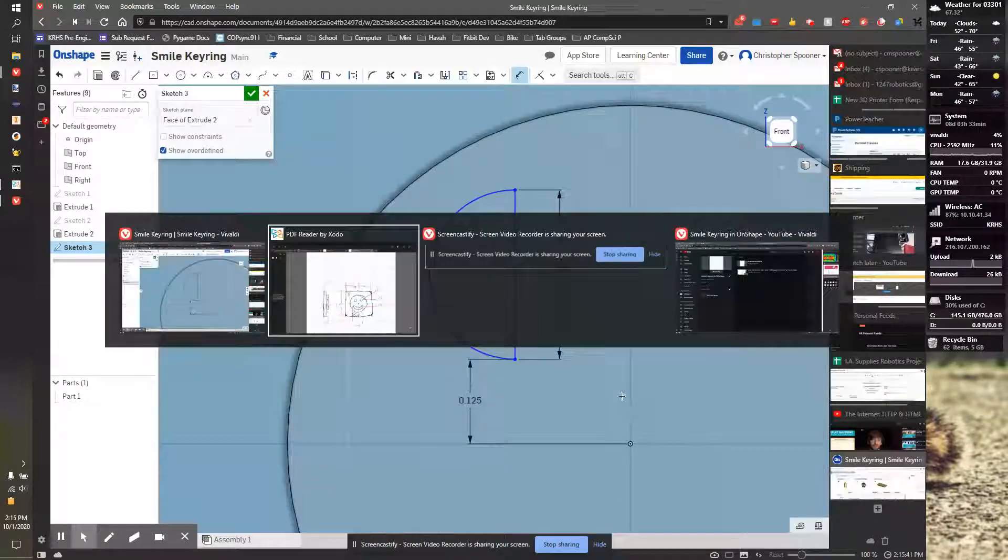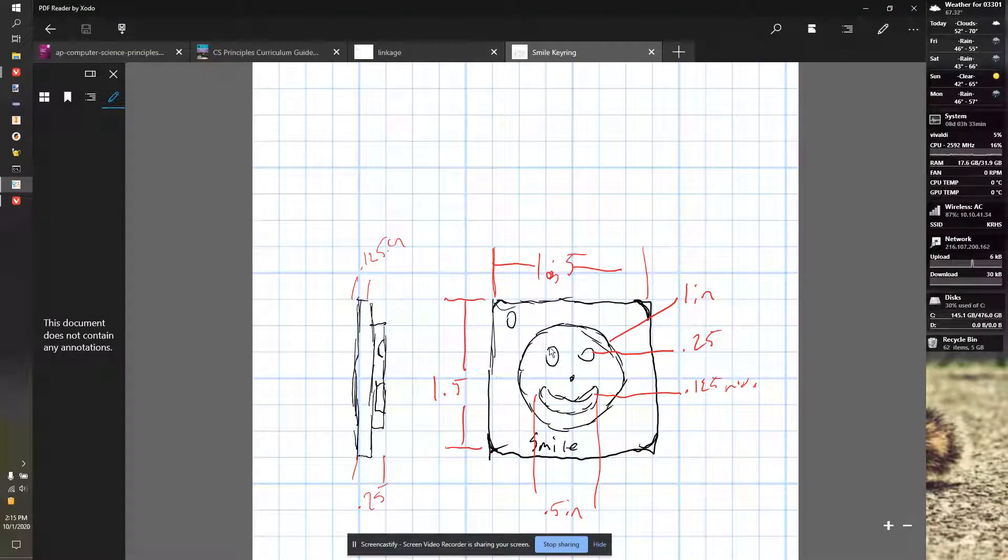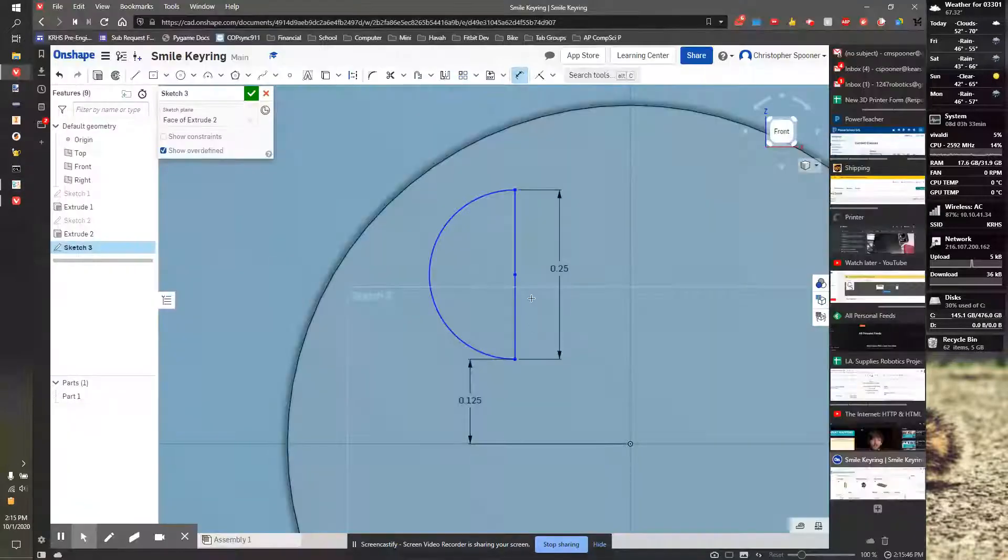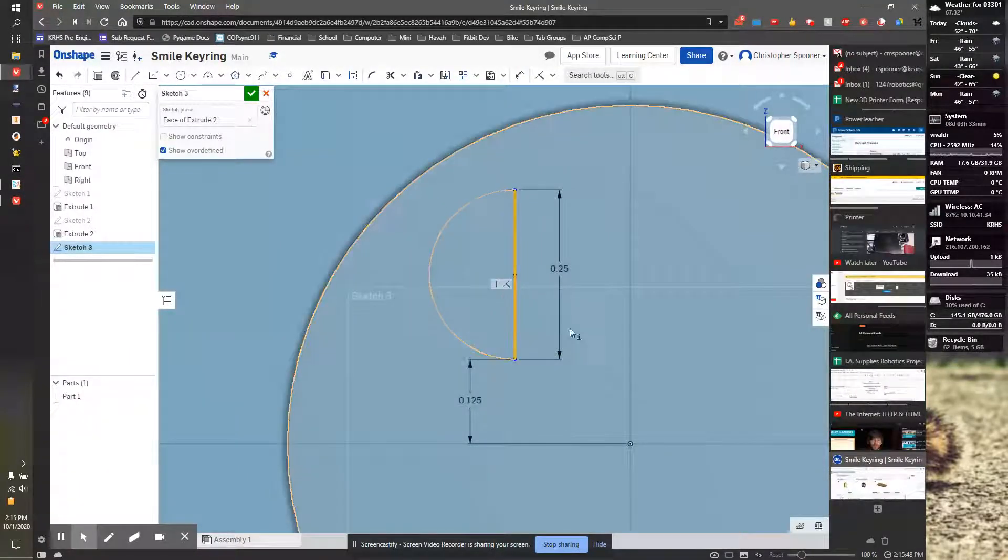And then finally, this one's a little more complicated. I have to do the center of this line. The center line is about three quarters away. So I'm going to dimension from here to here.